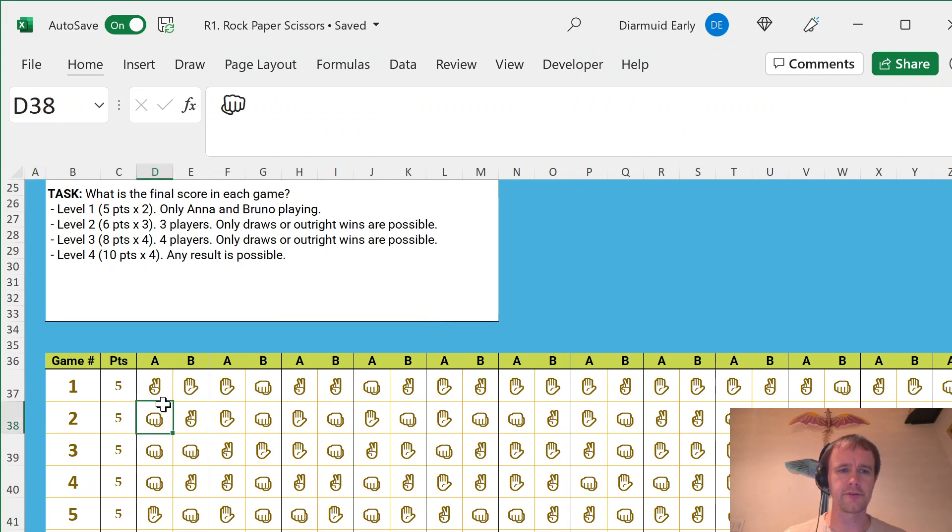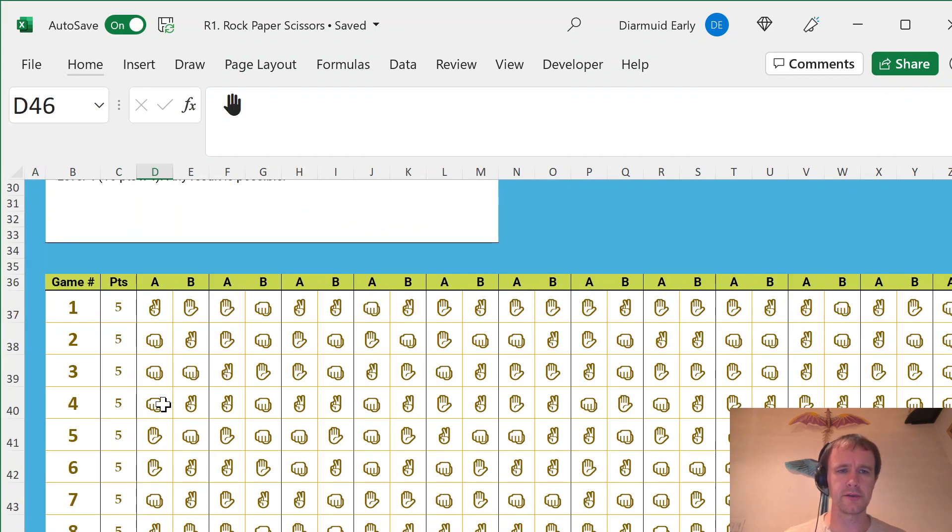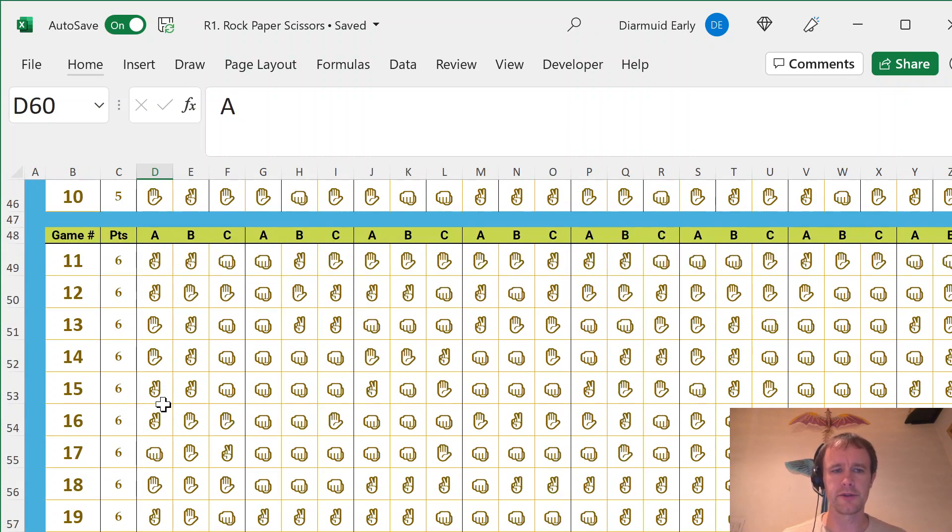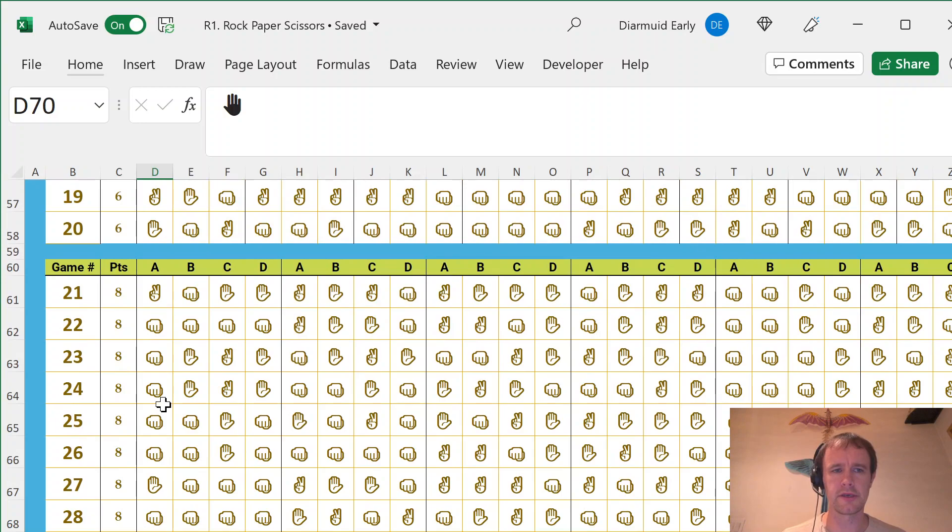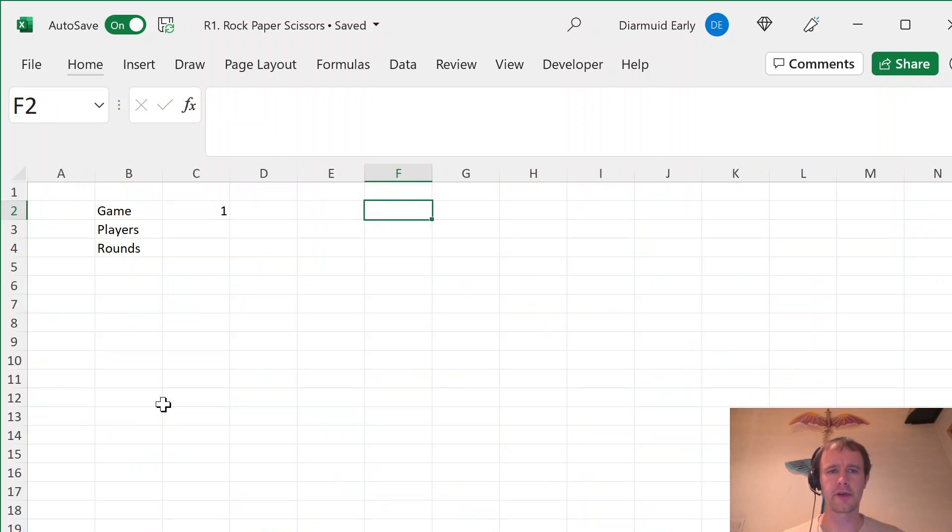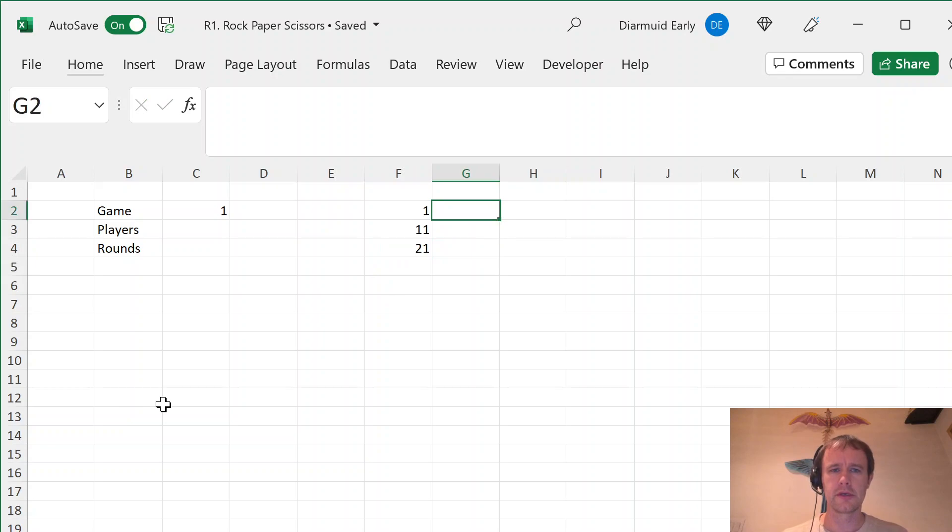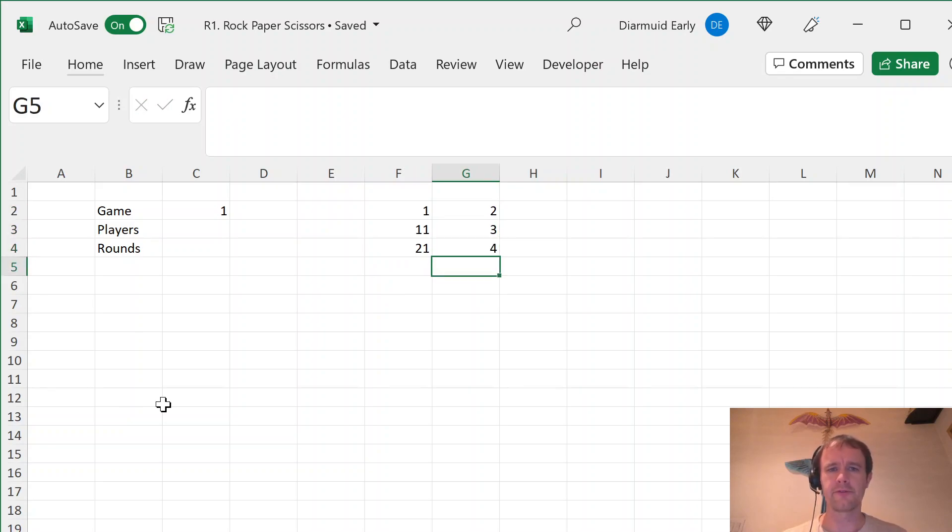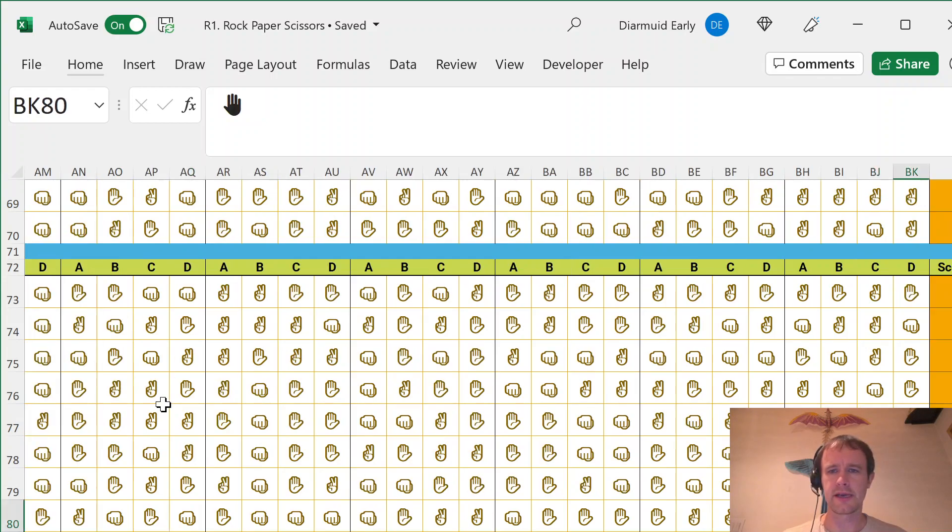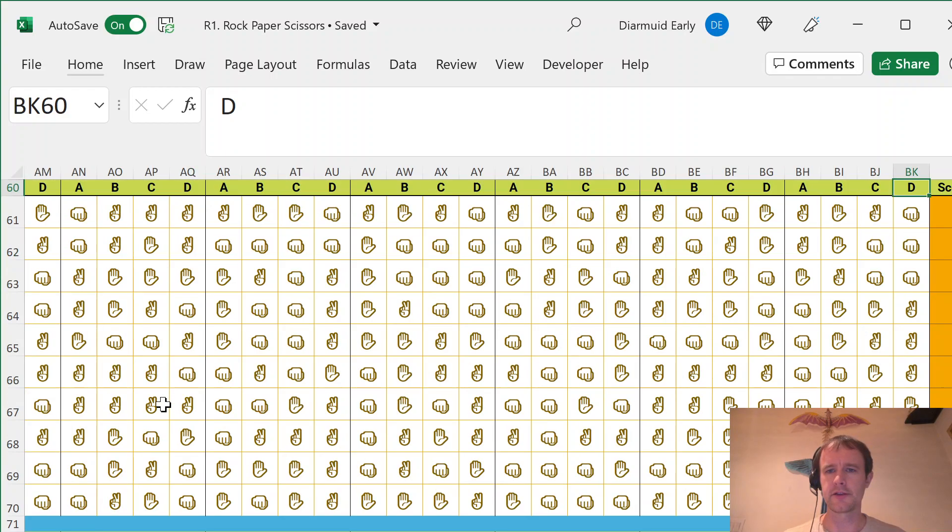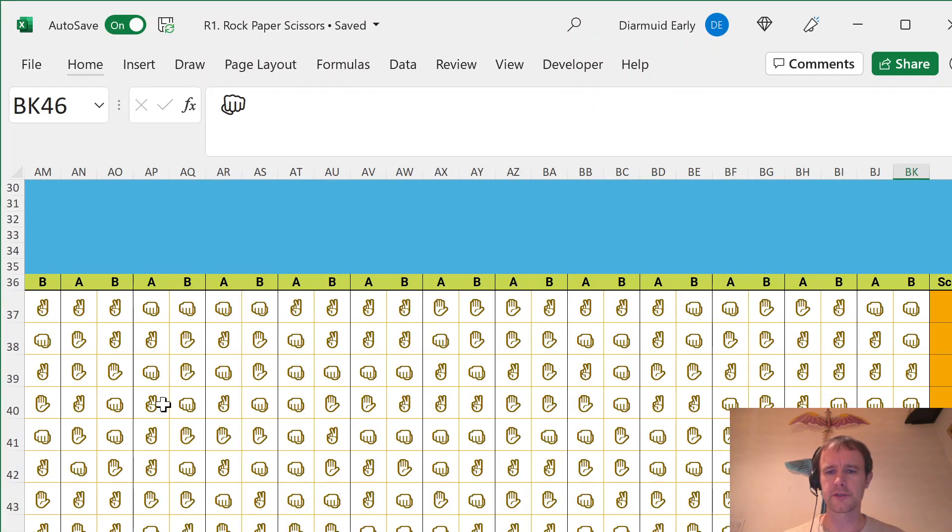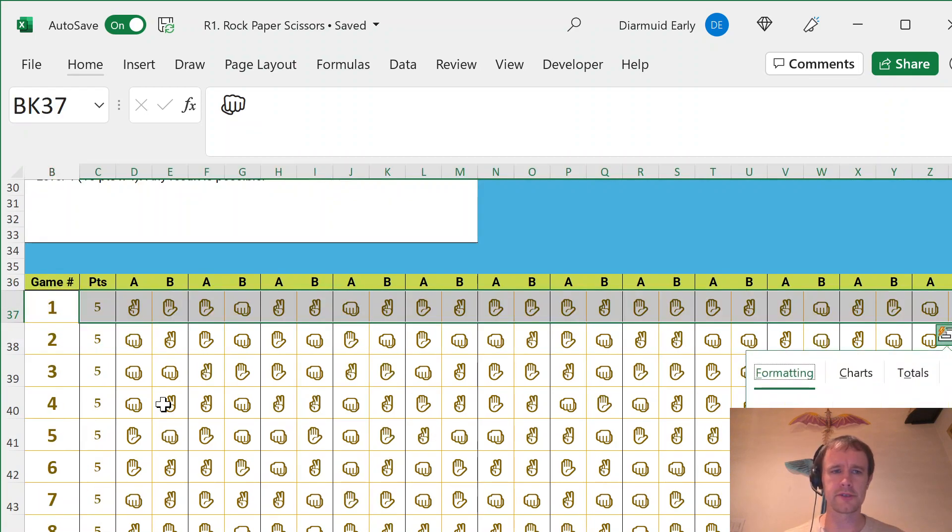So you can see for the first, for games 1 to 10, there's two players, 11 to 23 players, and 21 to 40. There are four players. So I'm going to say 1, 11, 21. So starting from game 1, there'll be two players, then three, then four. And then the number of rounds, you can see there's always exactly 60 throws if you count across. So in other words, the number of rounds is just going to be 60 divided by the number of players.